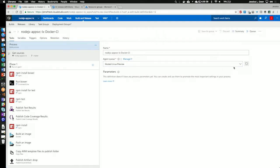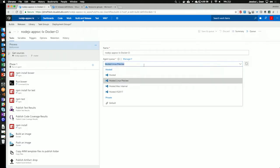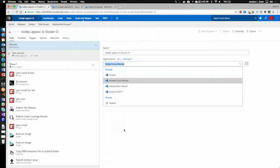You can also choose other hosted agents, and you could also choose hosted Windows agent. If you have your own private agents that you would like to select, you could always do that as well. For this demo, we are going to go with the hosted Linux preview.